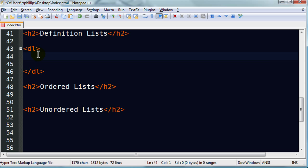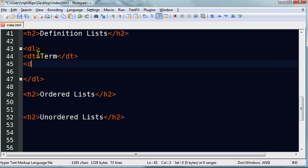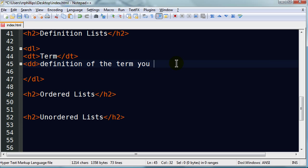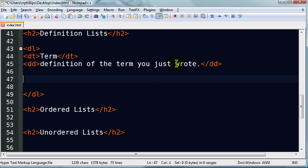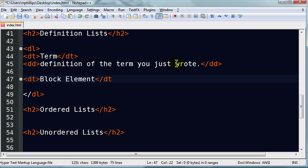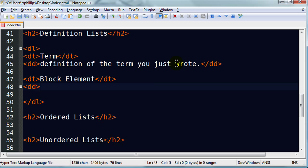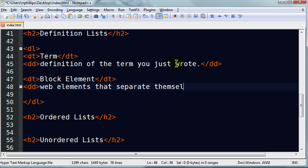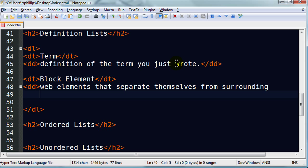And within a definition list, you will have multiple sets of terms and definitions. There's a DT tag for the term. And then there's a DD tag for the definition of that term. There we go. Let me go ahead and do another one, just so we can really see it in action. I'll do another definition term. And for this one, let's go ahead and put in block element as the term. Then I'll do a definition for that.